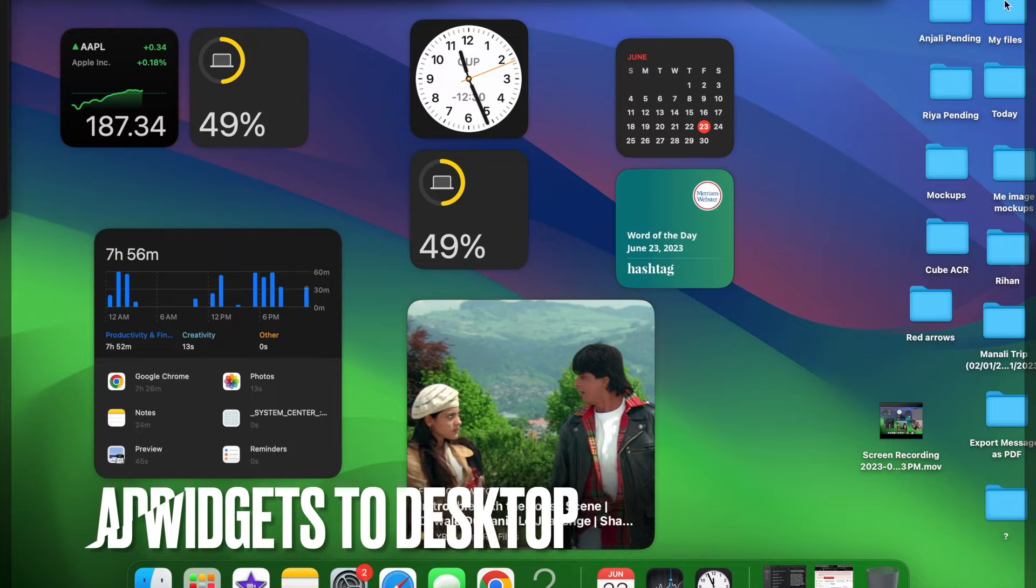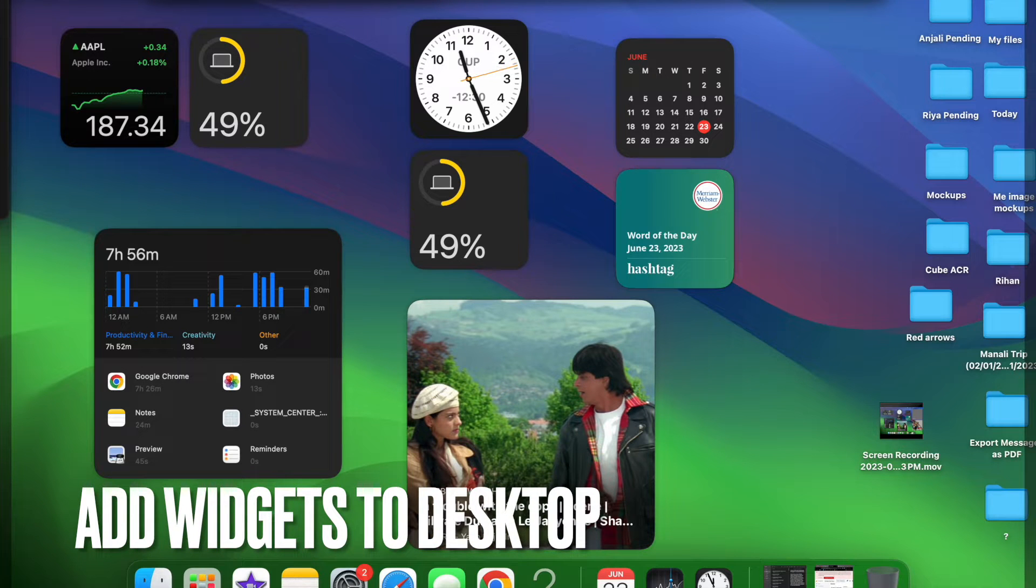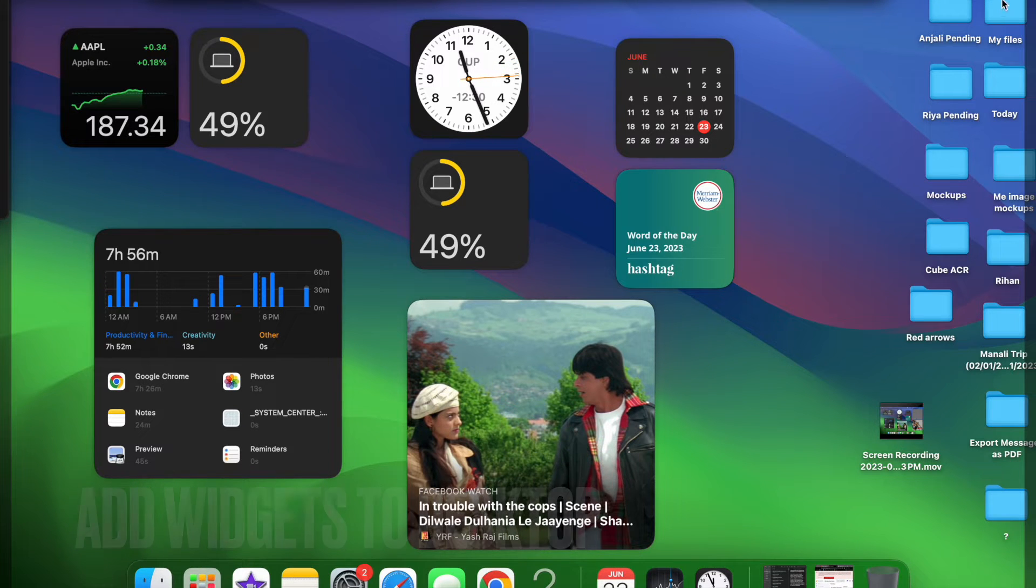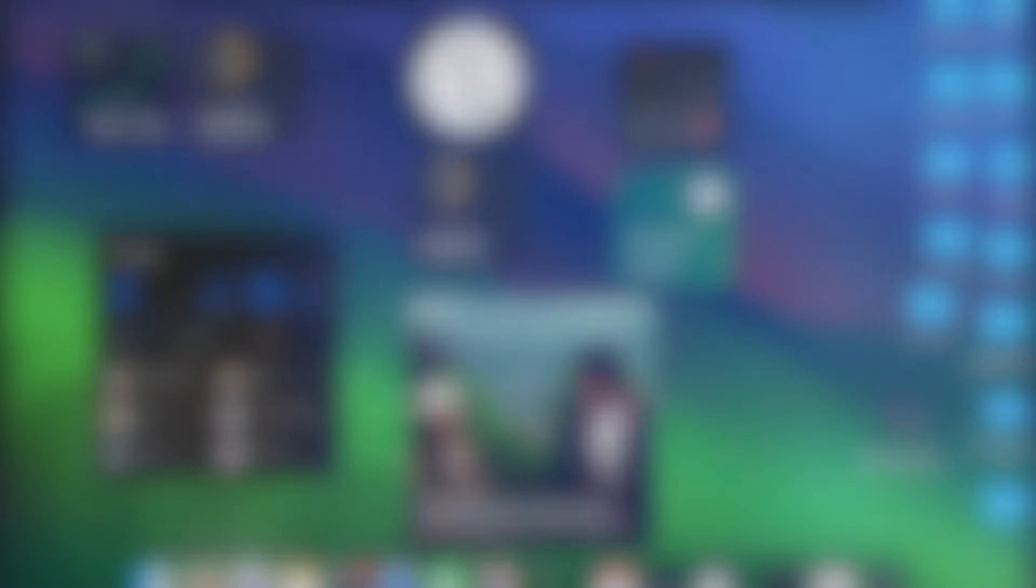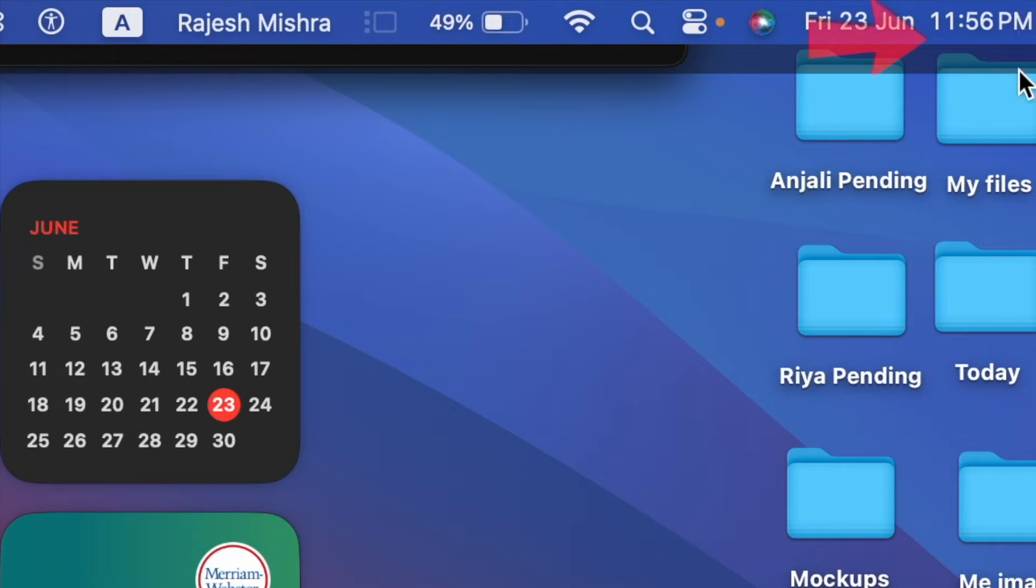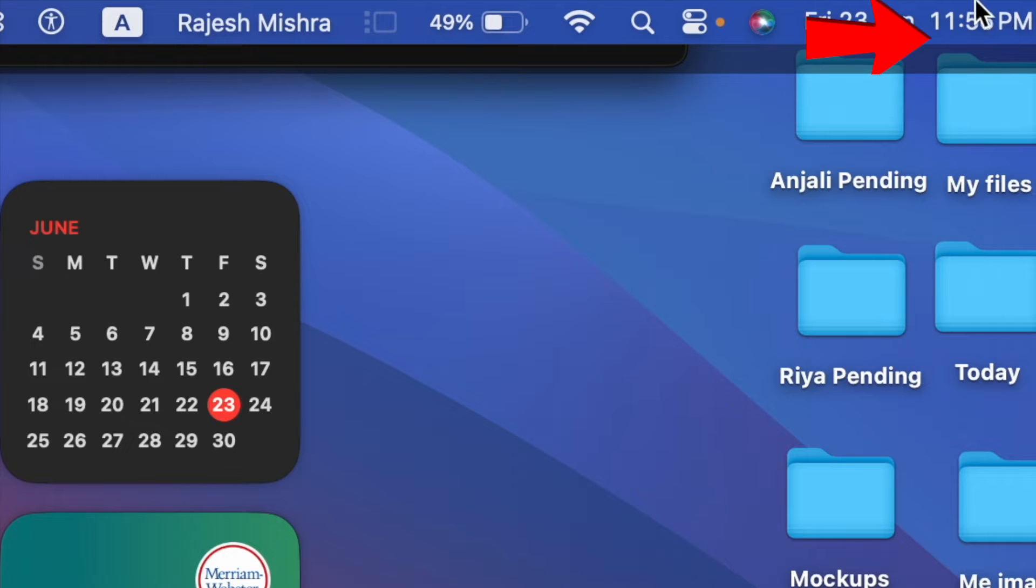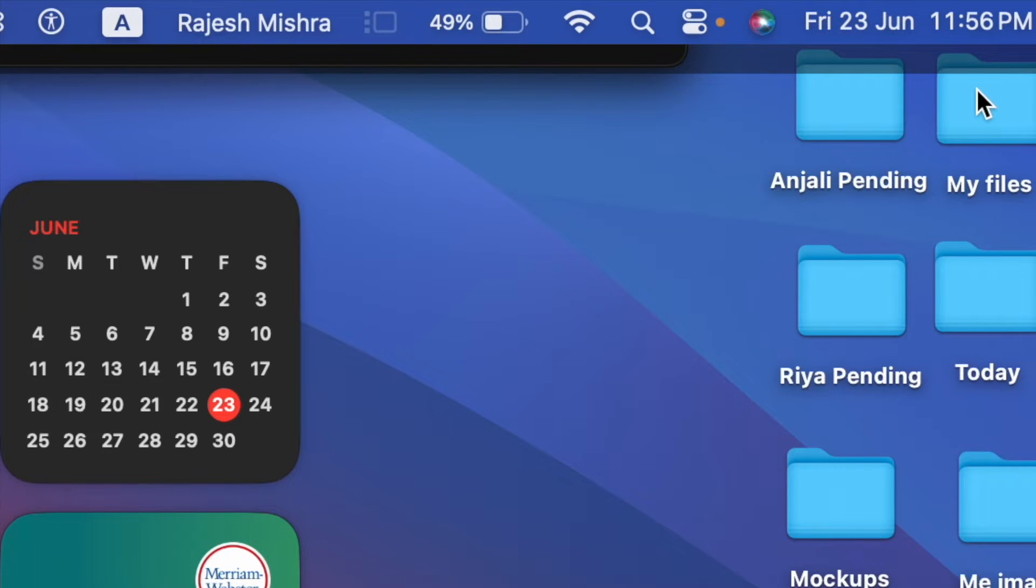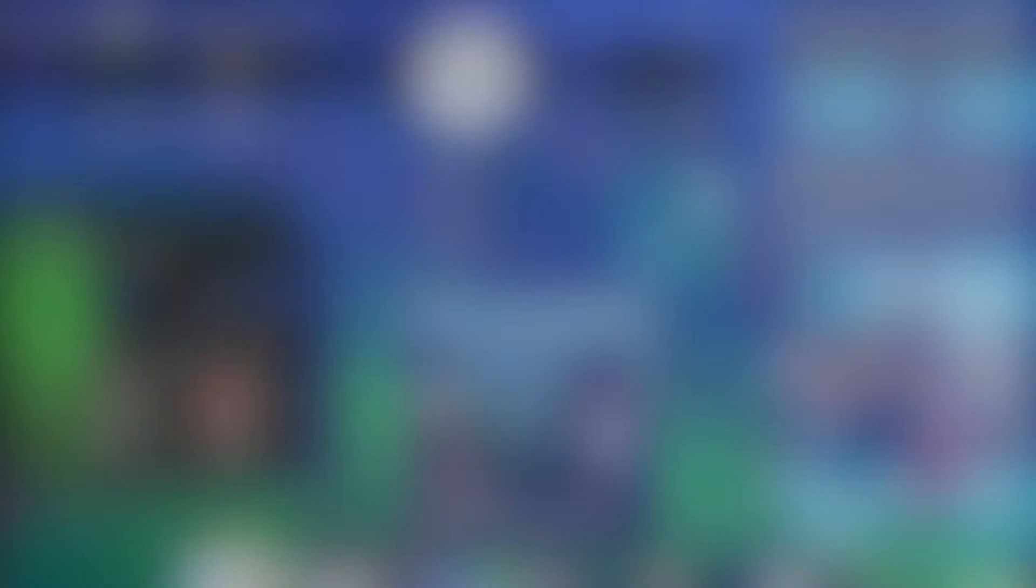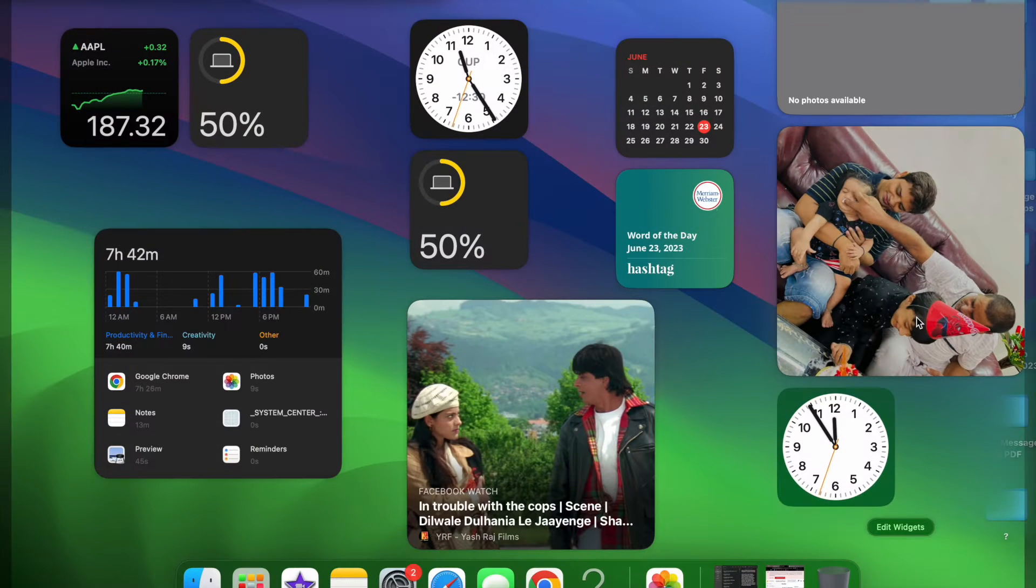First off, let's learn how to add widgets to desktop on your Mac. To do so, click on the time reading at the top right corner of the screen. After that, scroll down and then click on edit widgets.